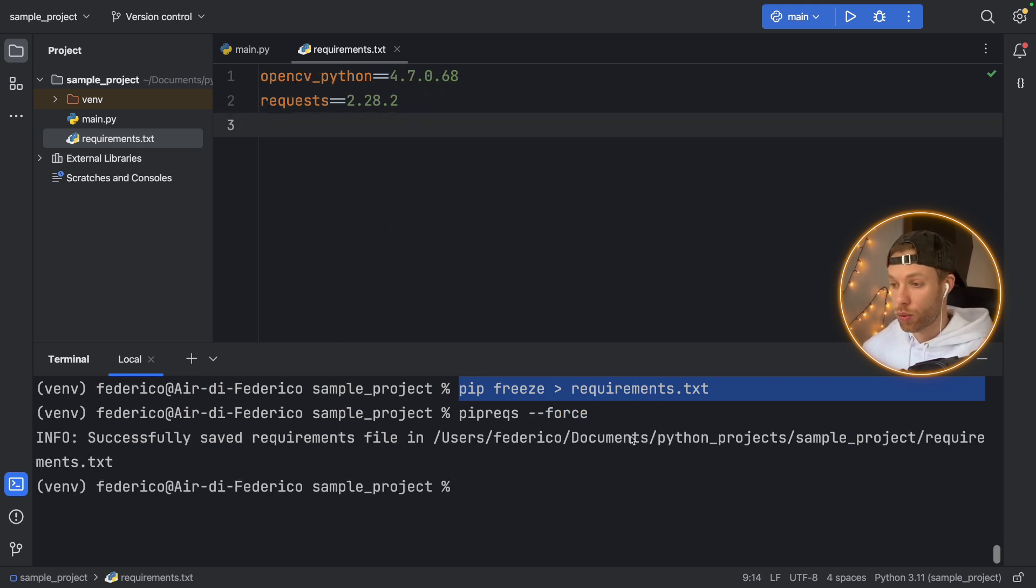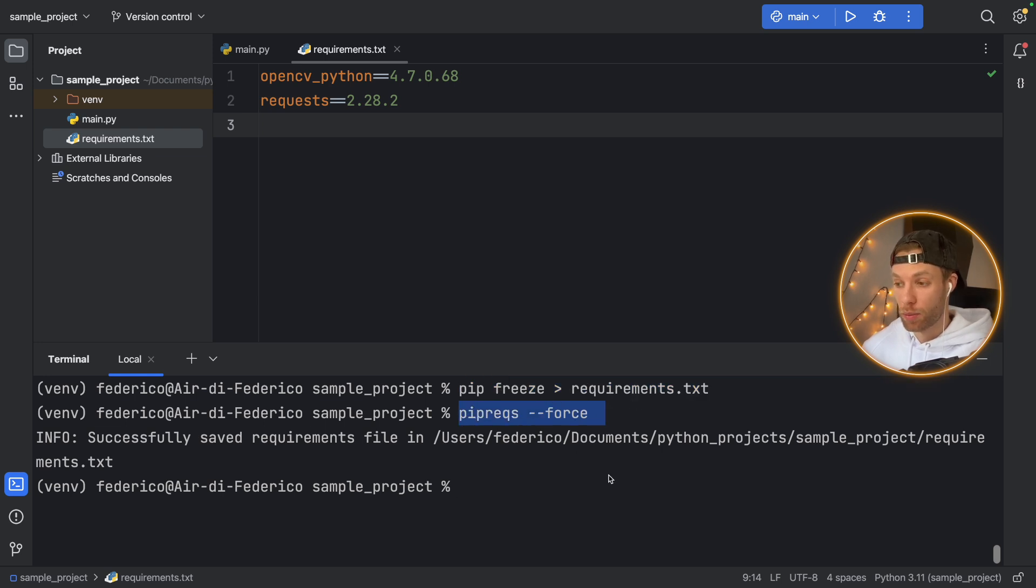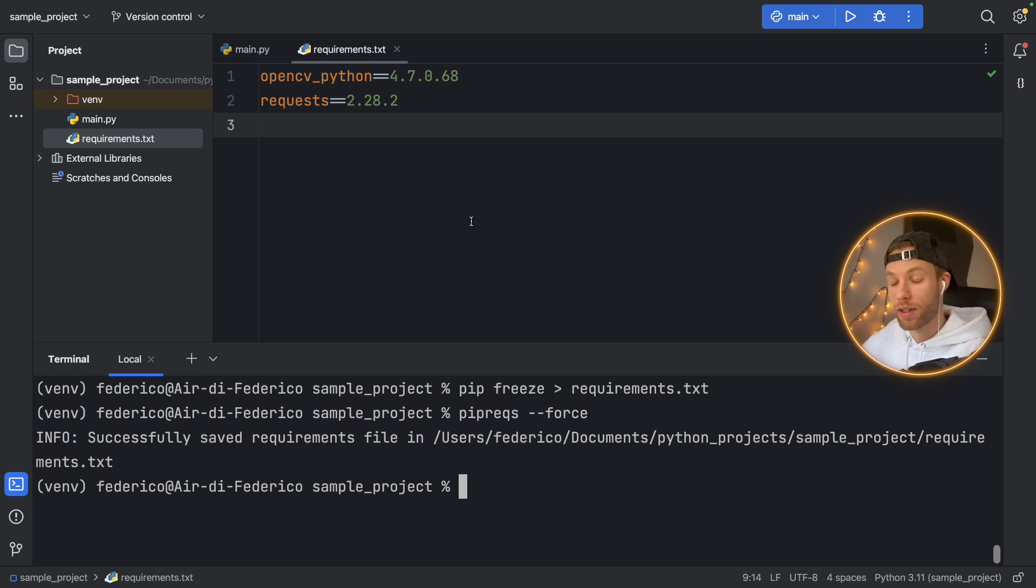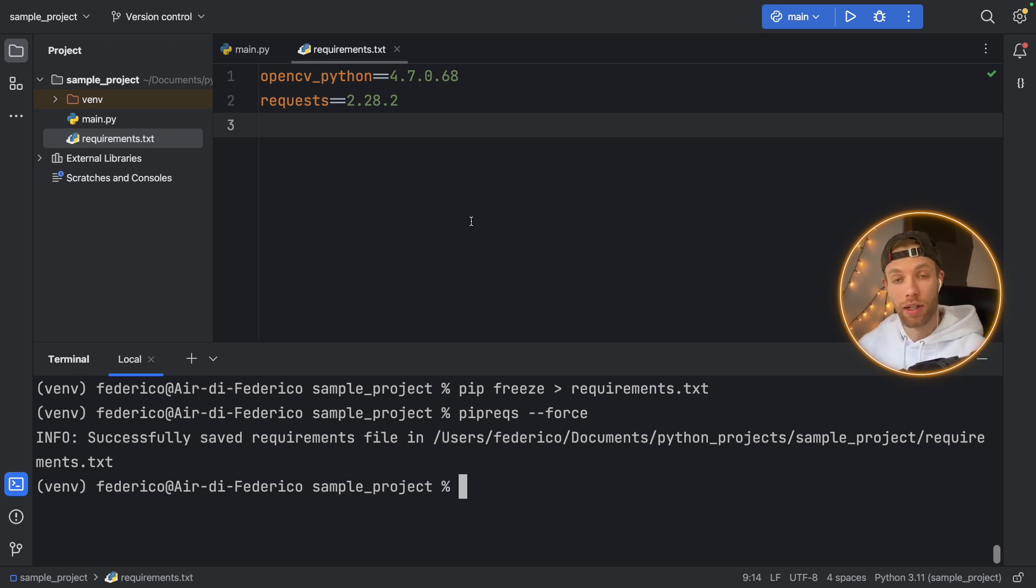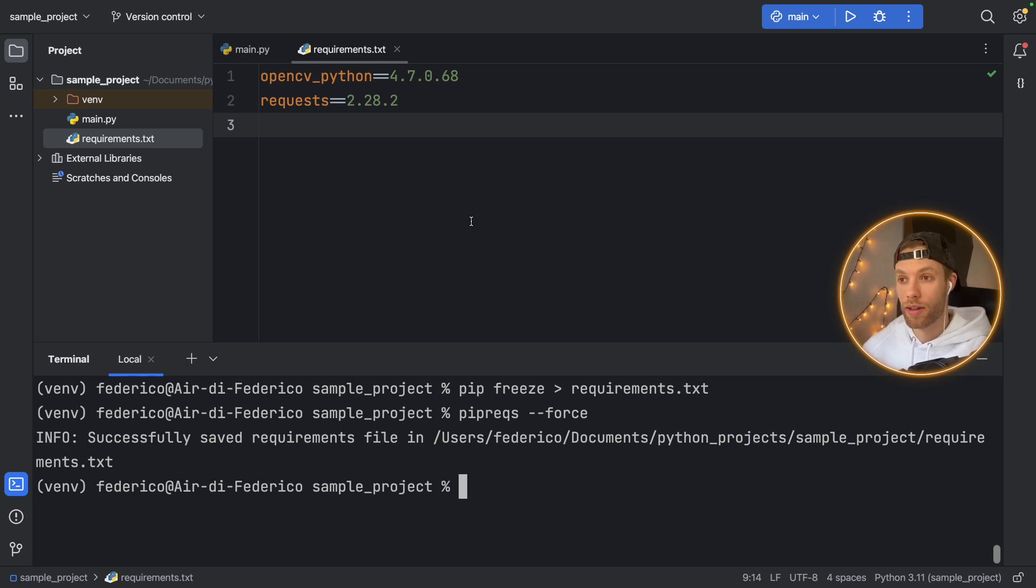So I'm just going to run the same command from earlier with pipreqs double dash force, because I think that's much cleaner. And since we're not even using that discord module, it's not going to show up here. So that's definitely the cleanest approach you can take when it comes to creating requirements.